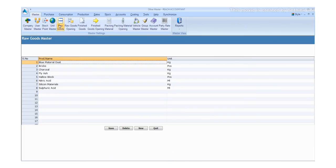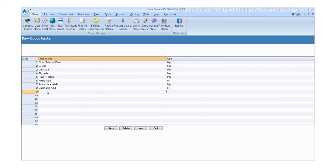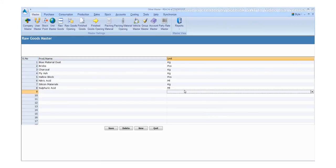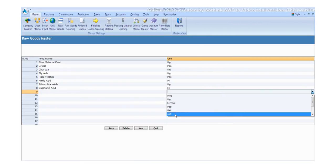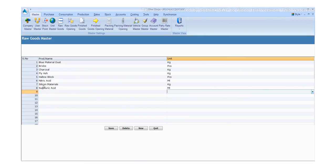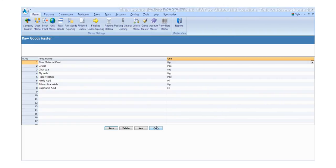Click the Raw Goods and fill the required details. Enter the details like place, product code, and name. Click the save button to save the details and click the new button for another entry. Otherwise, click exit.